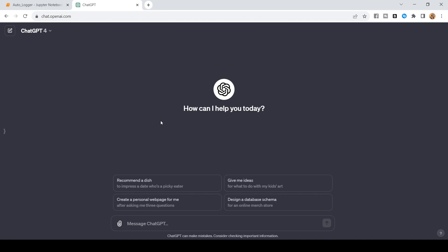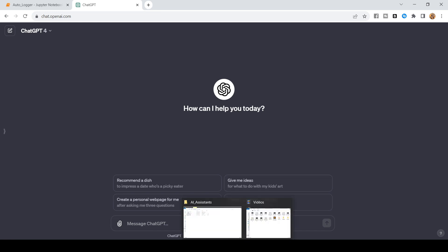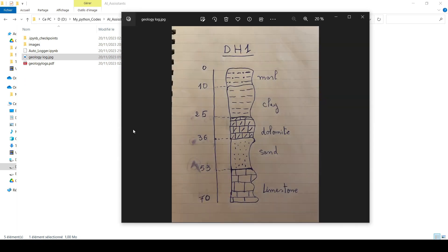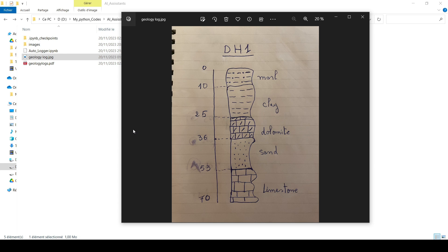So, I'm going to show you a really cool example and a simple one that you can use this feature. I'm going to jump to this folder and I have a silly picture of a log that I've done really quickly just for the sake of this tutorial. And you can see that I call that, even though it is a log, but let's say that this is maybe like for a drill hole and it's called DH1. And you can see that we have like the different intervals, like from 0 to 10, we have marl, from 10 to 25, we have clay, from 25 to 36, we have dolomite, and so on.